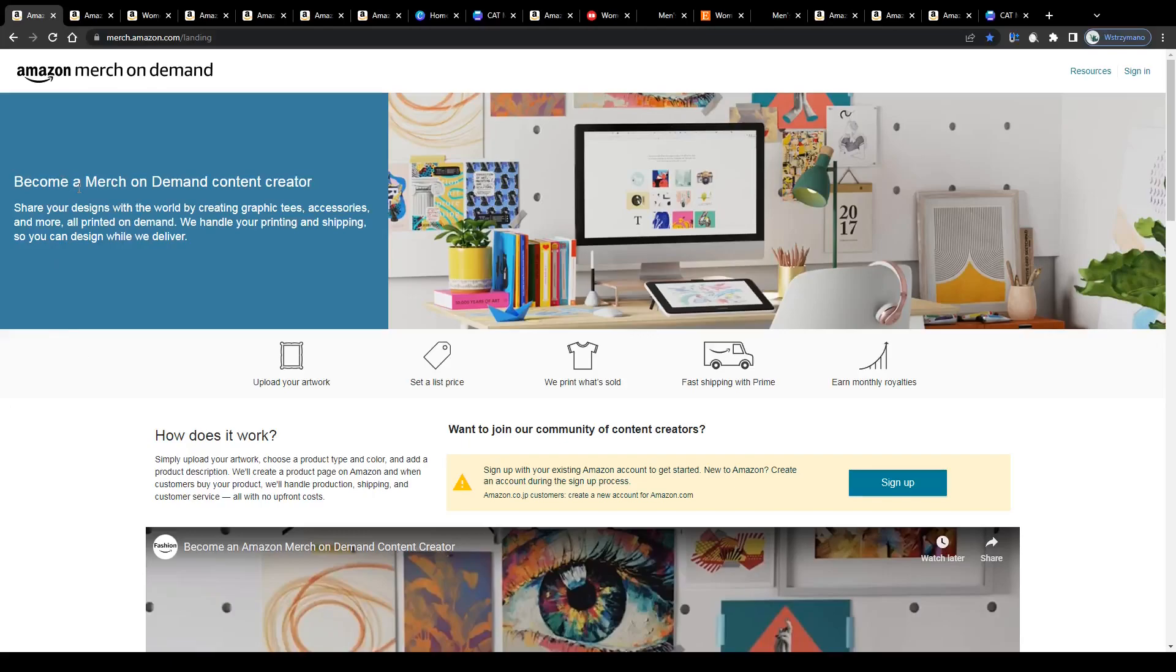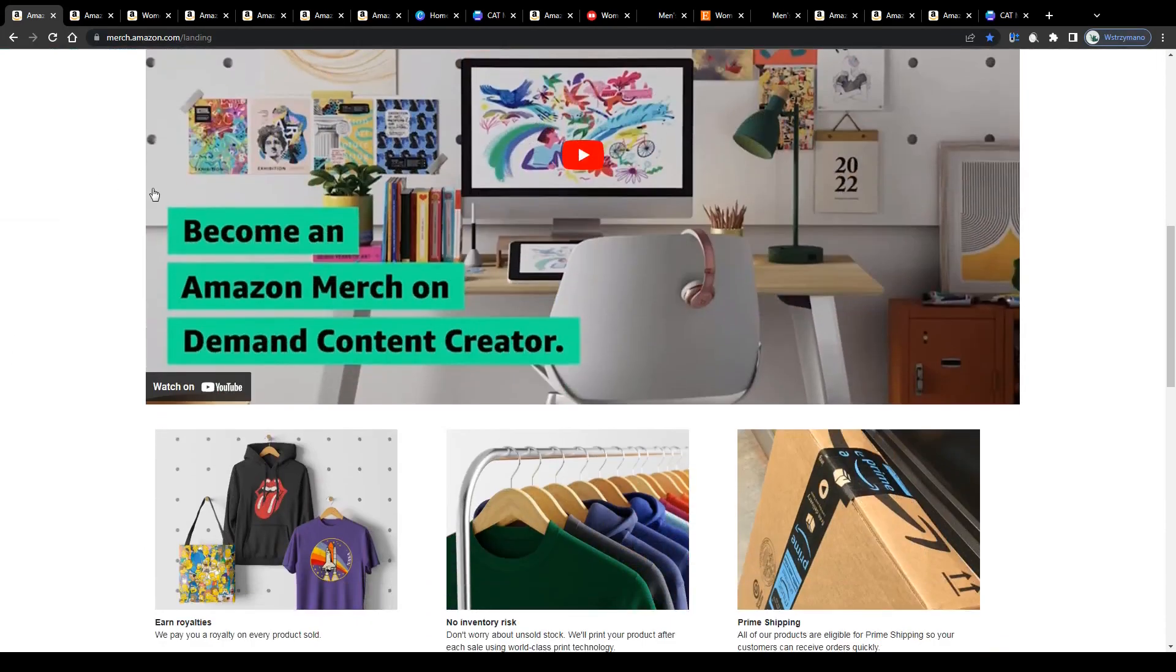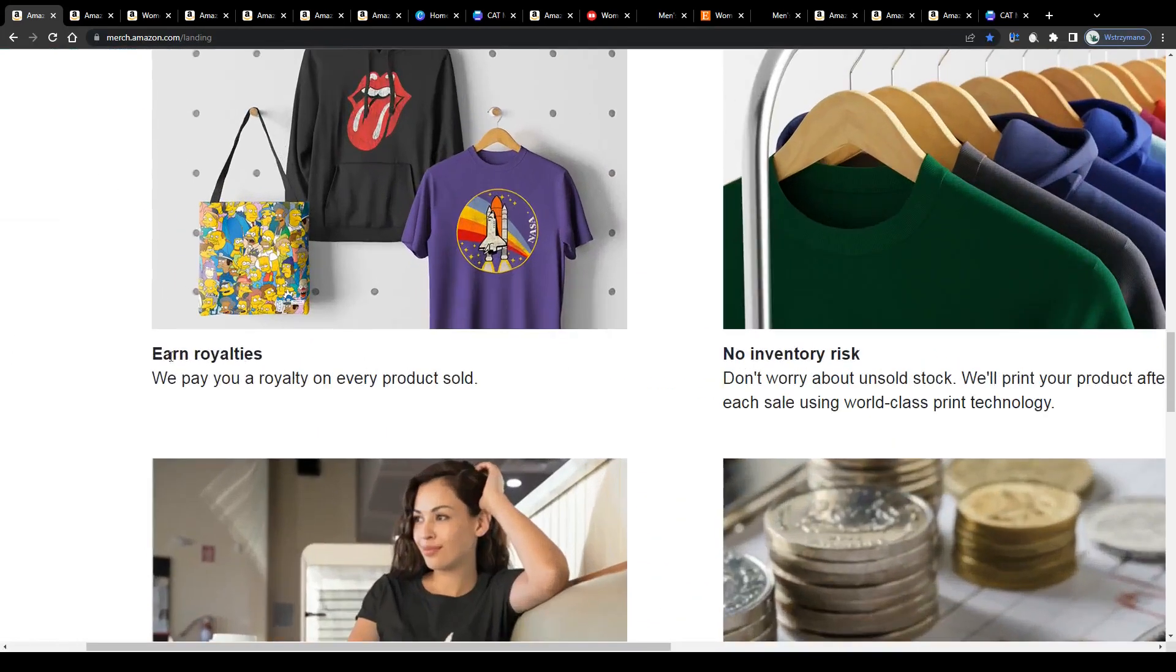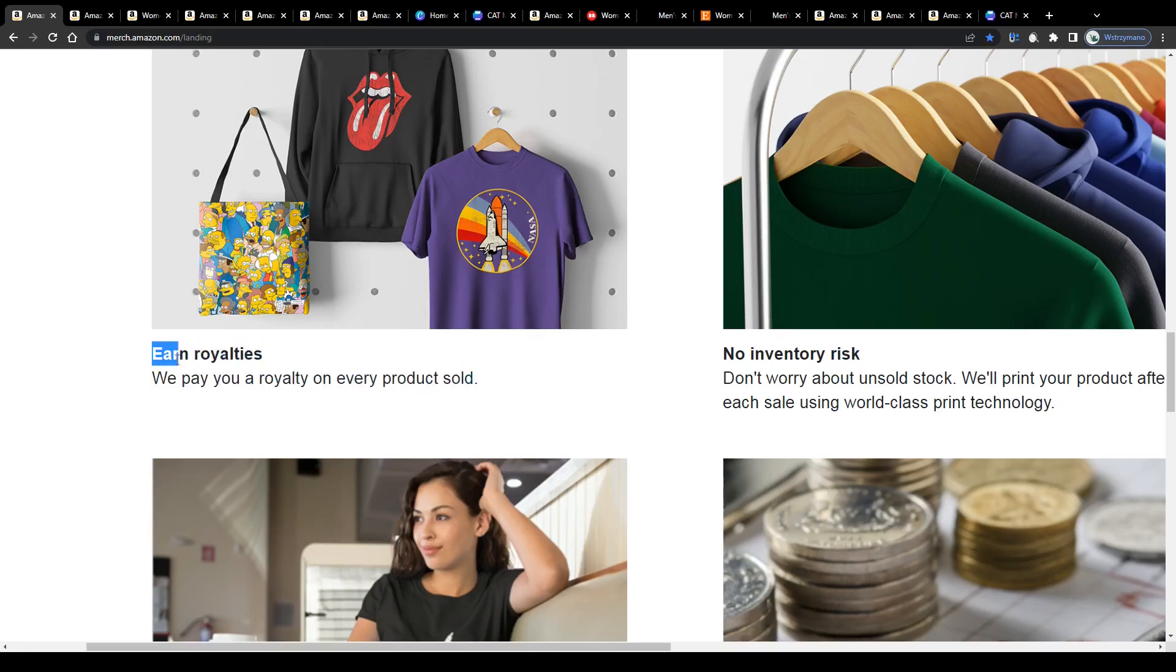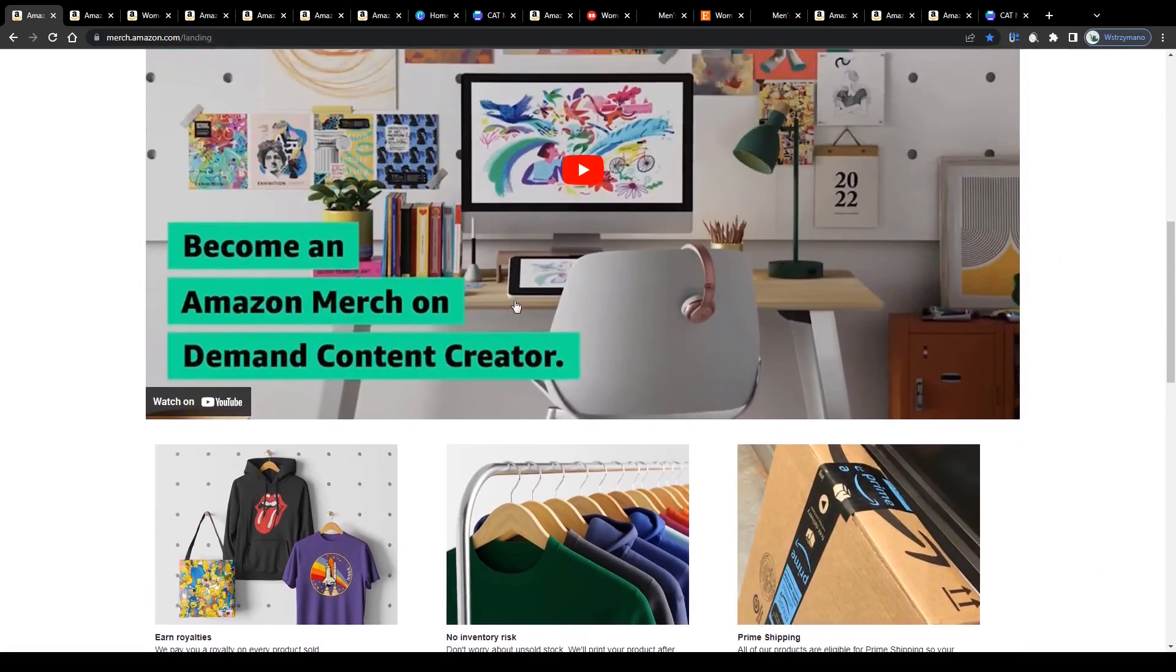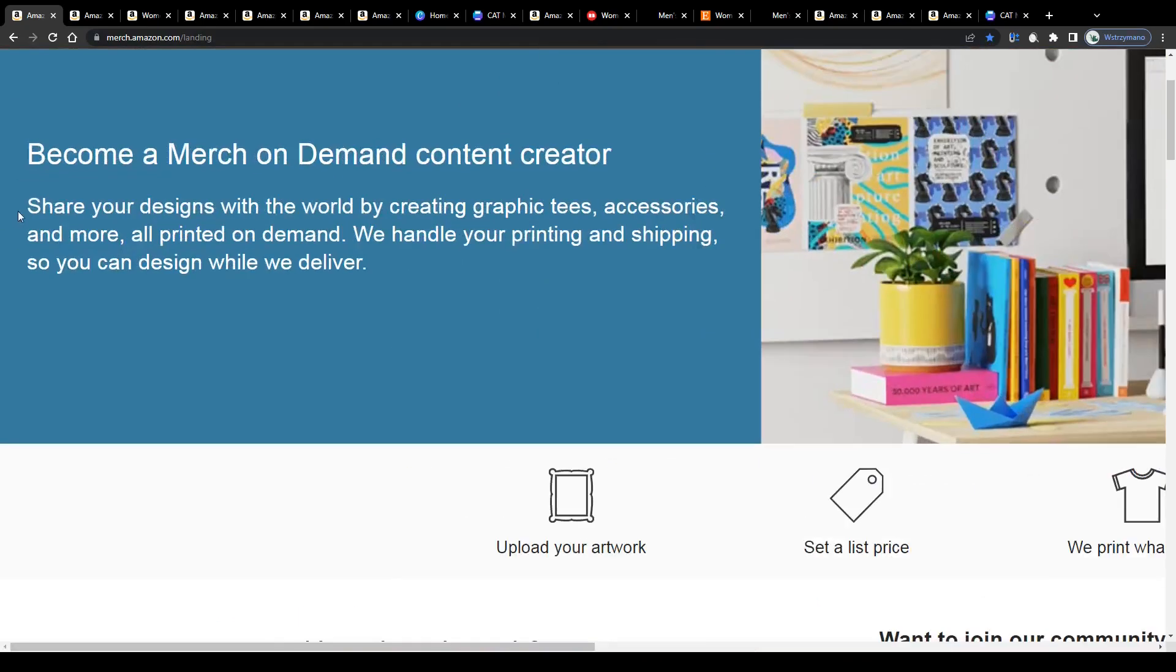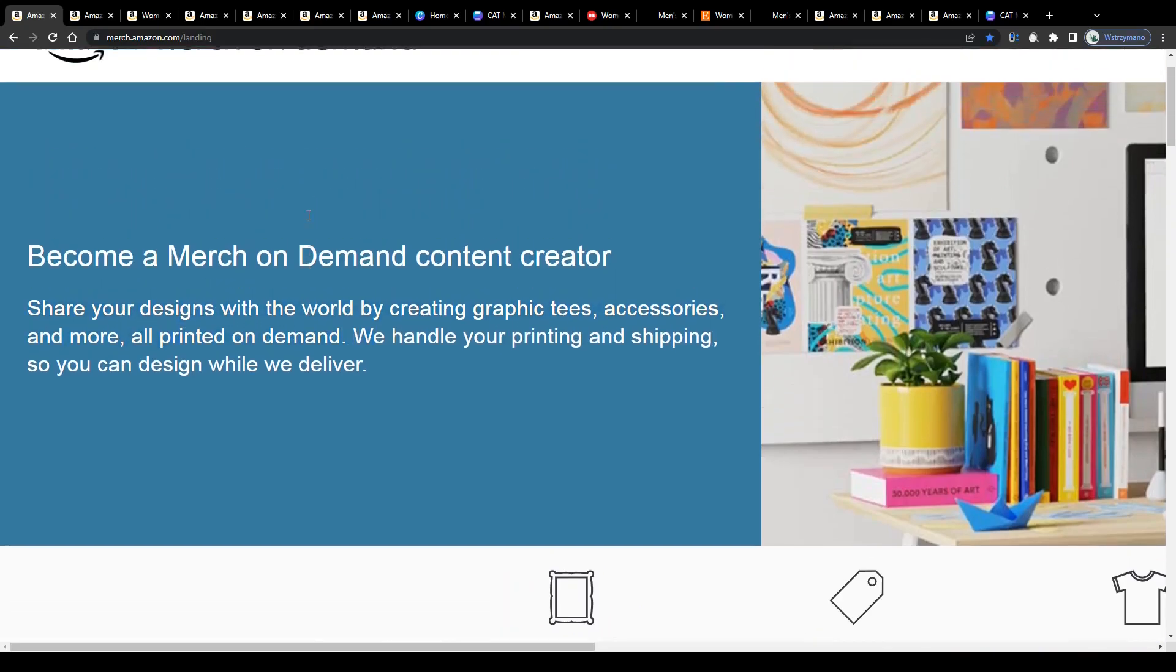And despite what you might hear people saying about selling t-shirt designs online, running a successful print-on-demand business is actually not that complicated. Platforms such as Amazon Merch will give you the chance to share your graphic designs with the world and feature them on all kinds of products like tees, accessories and more. All of that printed on demand.